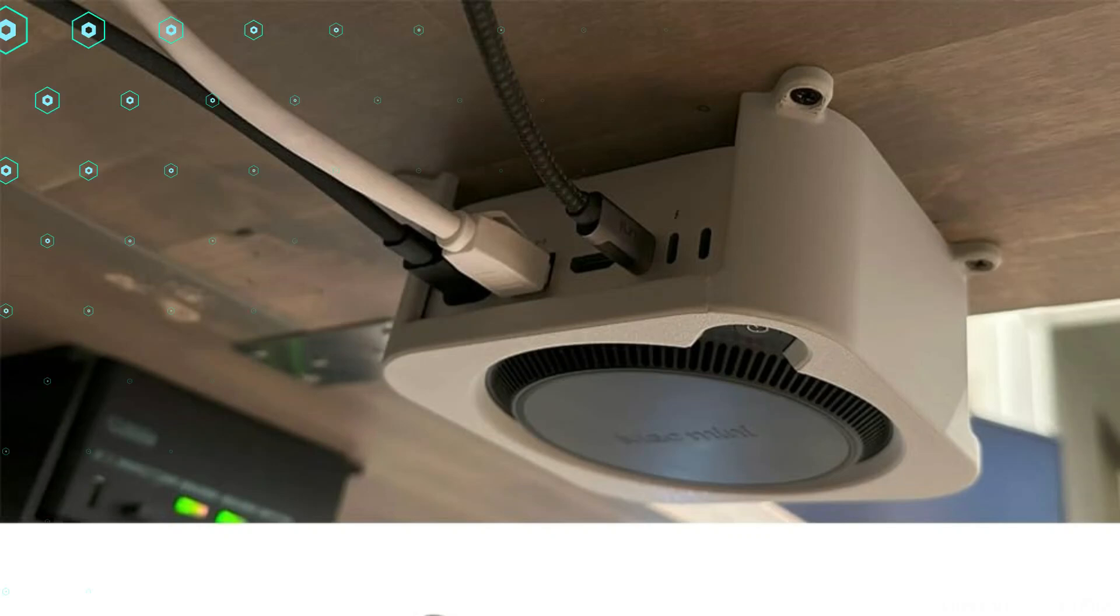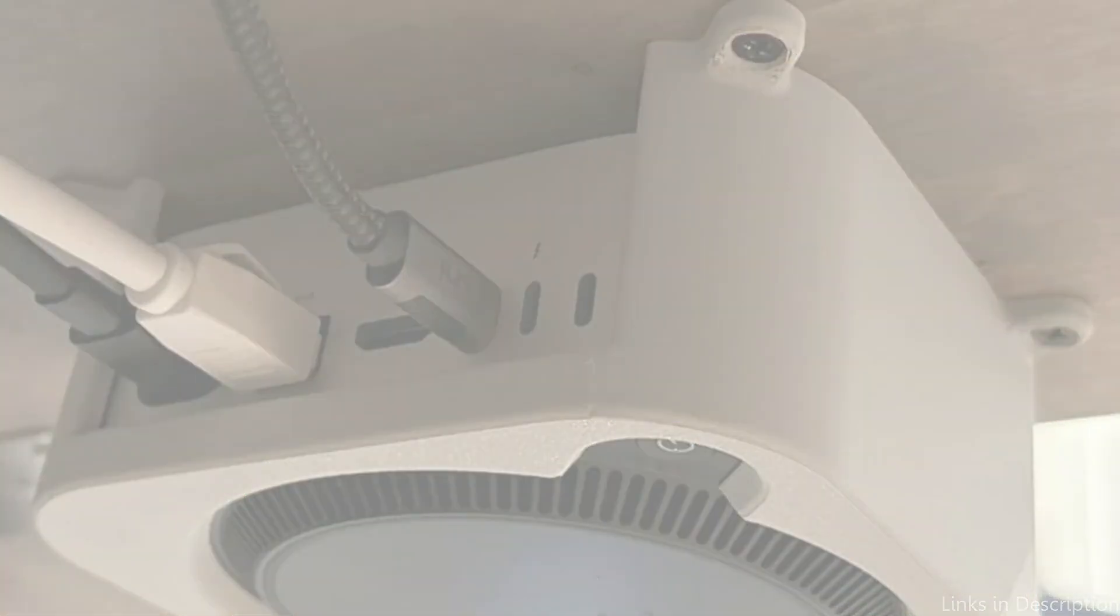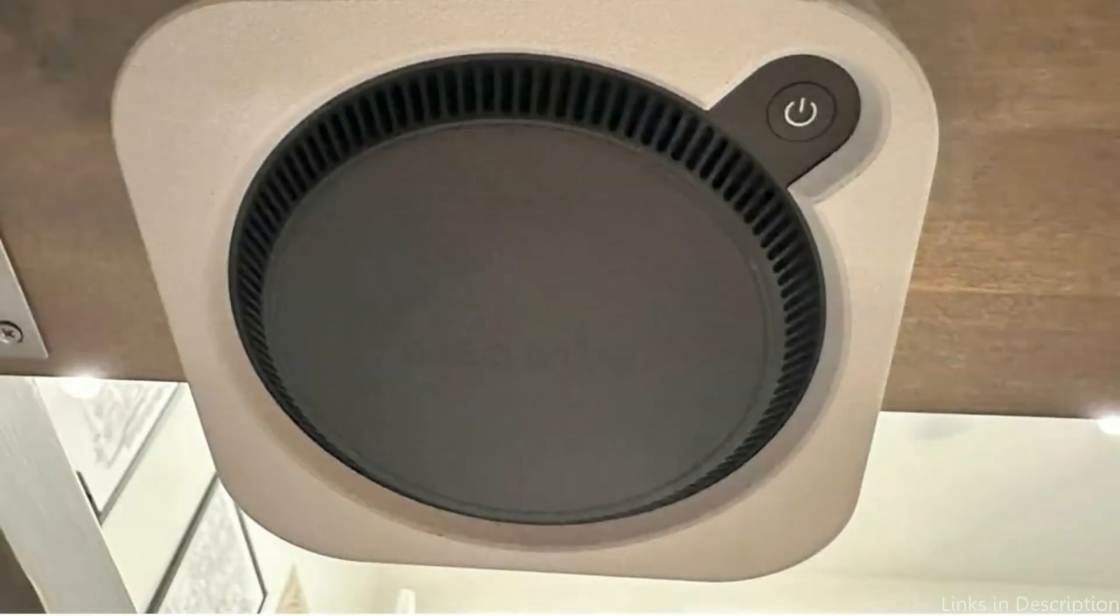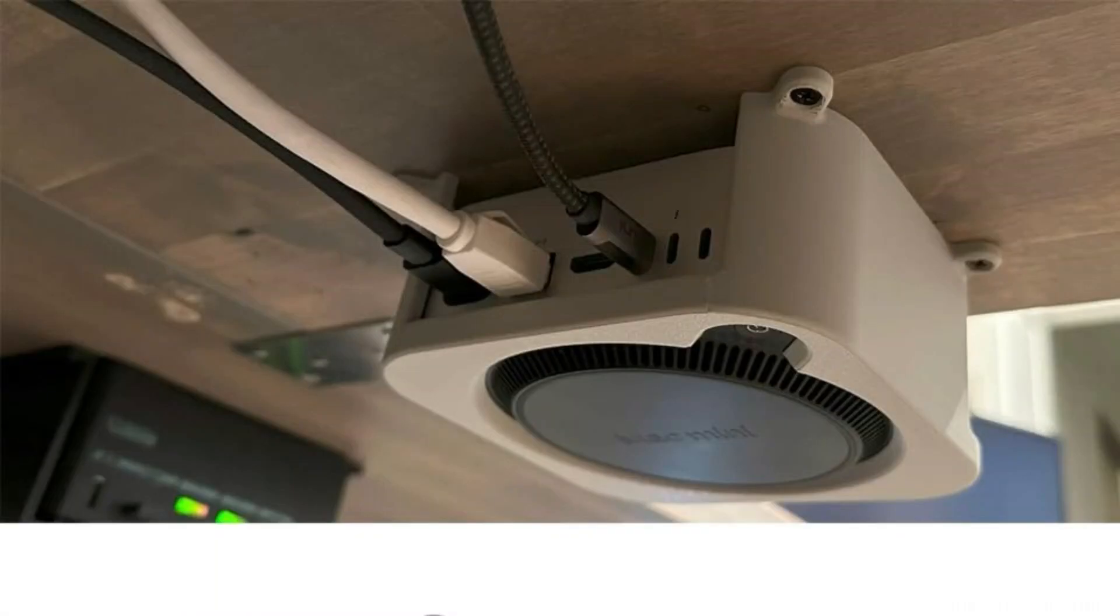Complete access to the Mac Mini M4's power button, output jacks, and connections is made possible by the design, guaranteeing that daily use won't interfere with the device's functionality. Conserve desktop space. In addition to improving the desktop's appearance, hanging the Mac Mini beneath the monitor frees up more workspace and minimizes clutter.